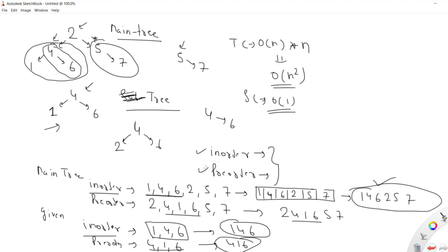Why do we check both orders and not just in-order? Because you cannot reconstruct a binary tree from only one traversal order. With in-order and pre-order together, you can build the binary tree. So we apply the same concept here: get the in-order of both main tree and subtree, get the pre-order of both, check whether both traversal strings of the subtree are contained in those of the main tree, and if so, it is confirmed to be a subtree.